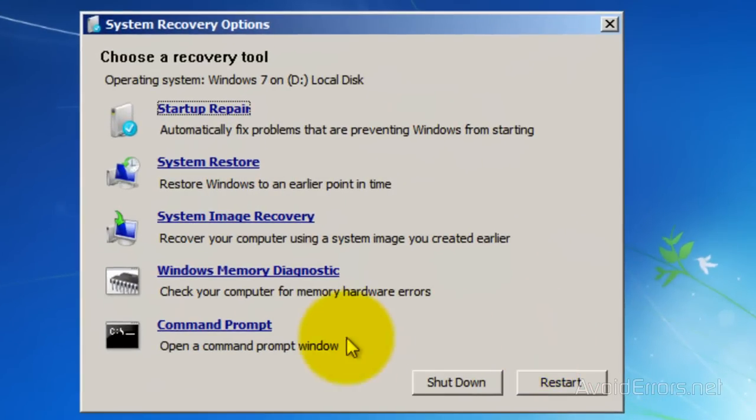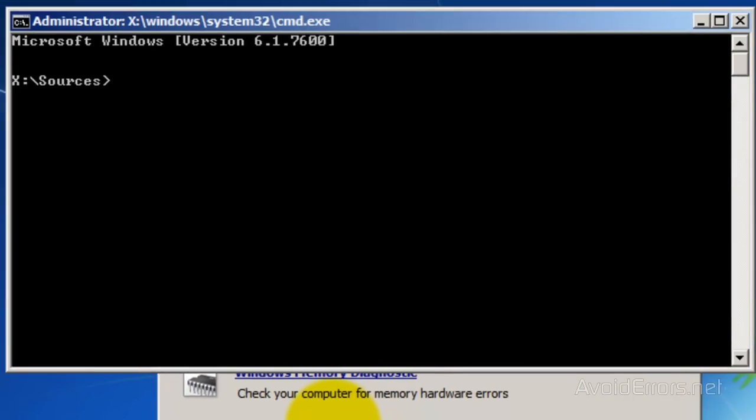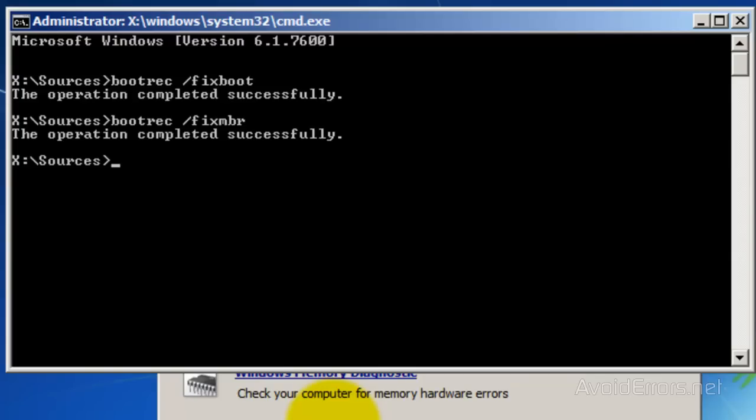And here, click on Command Prompt. In the Command Prompt, type bootrec space forward slash fixboot. Press Enter. And then type bootrec space forward slash fixmbr. And press Enter.